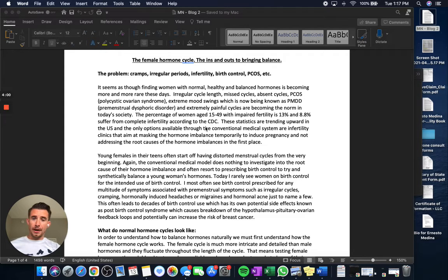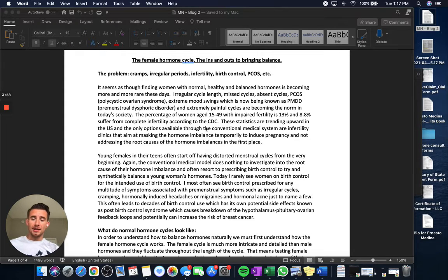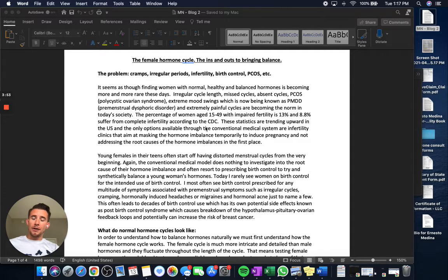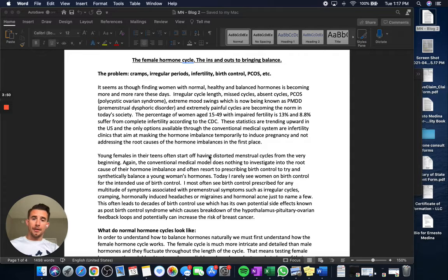It's become normalized in society, but really you shouldn't have to suffer so much through these cycles. And there's inevitably some imbalance somewhere.